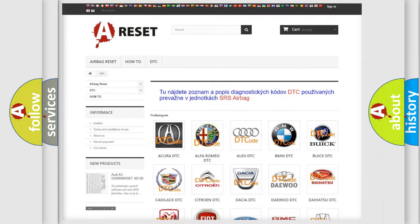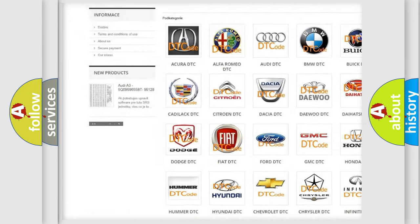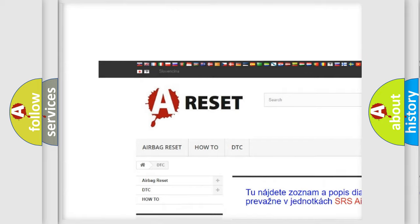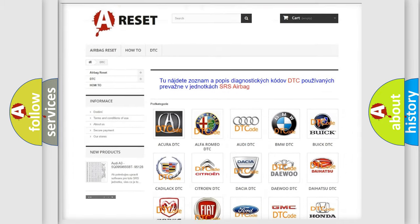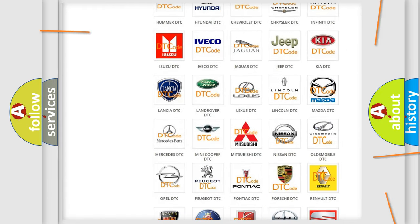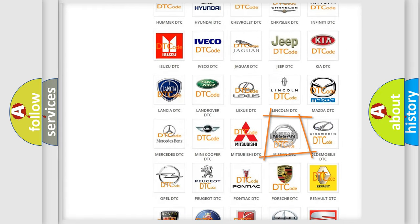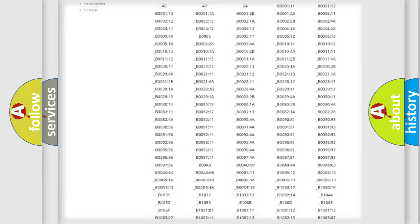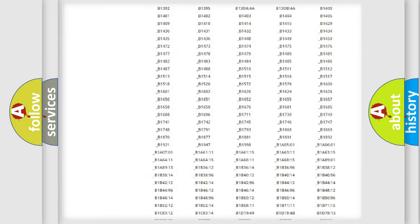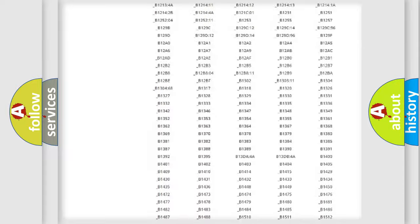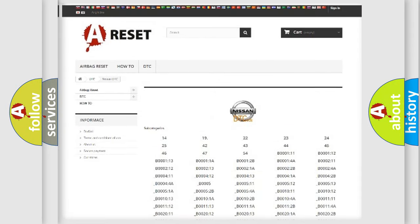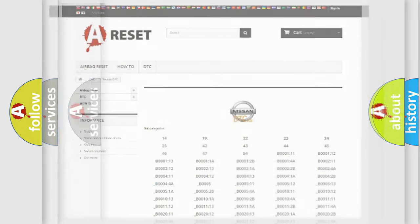Our website airbagreset.sk produces useful videos for you. You do not have to go through the OBD2 protocol anymore to know how to troubleshoot any car breakdown. You will find all the diagnostic codes that can be diagnosed in Nissan vehicles, and also many other useful things.